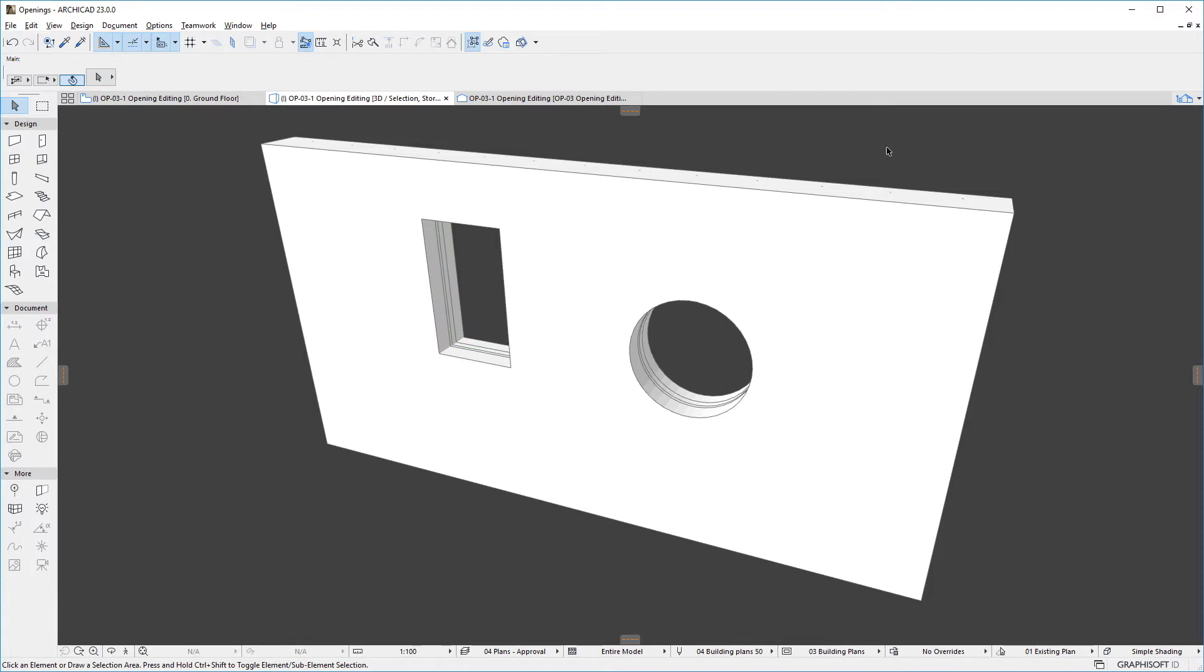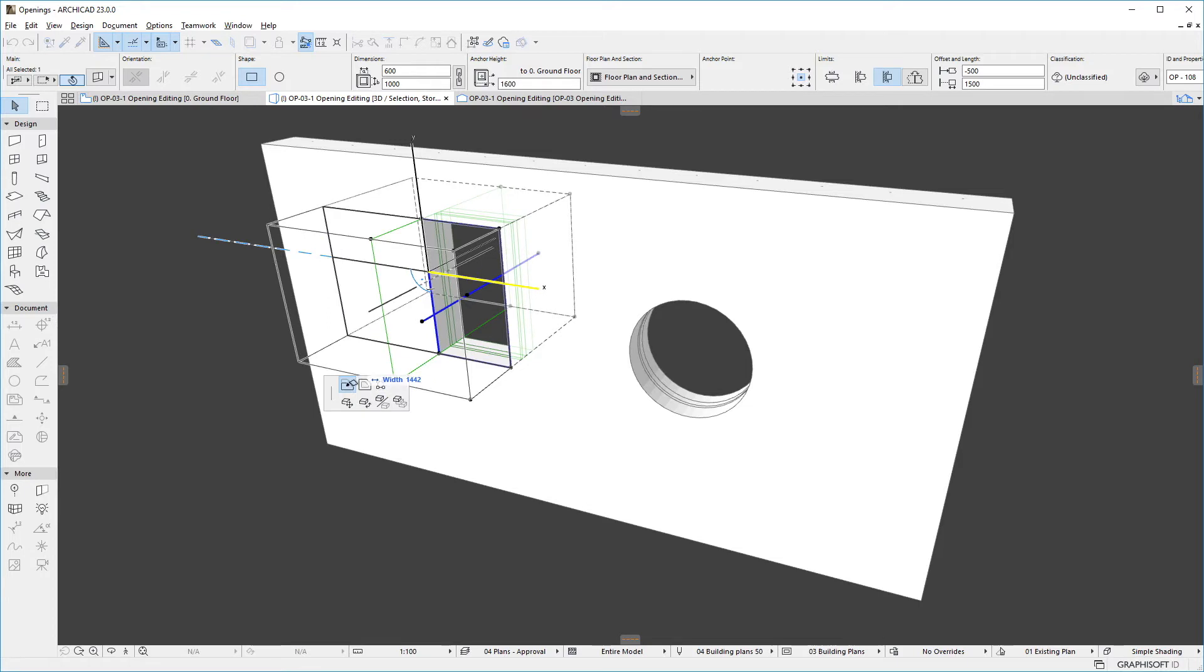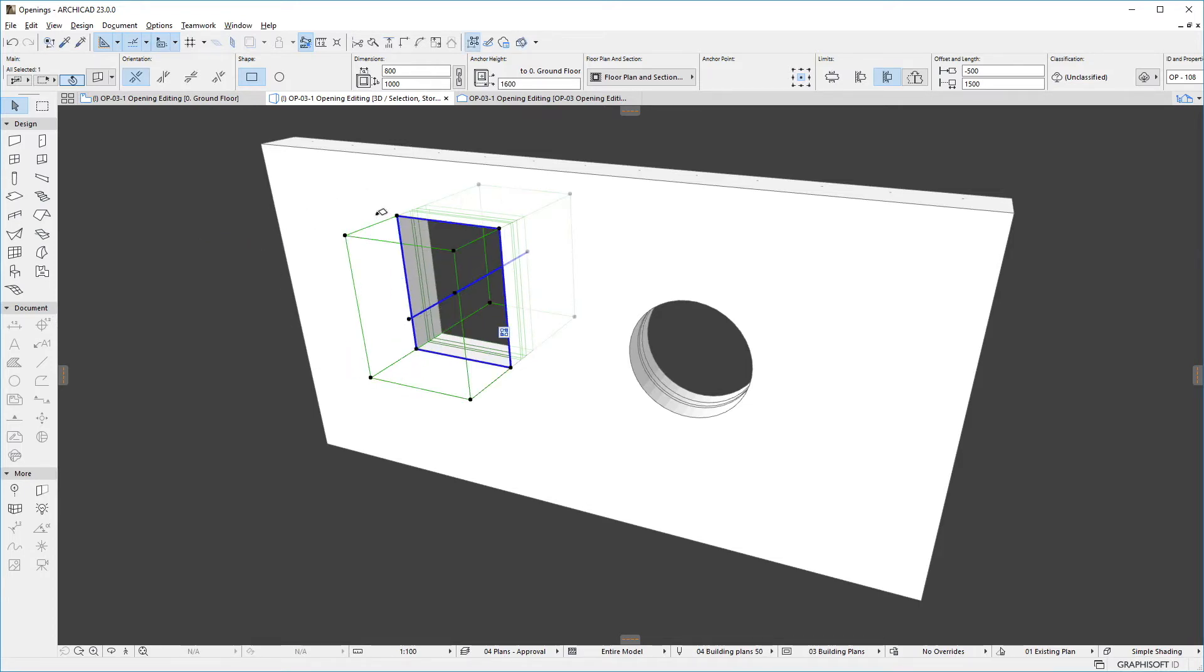If we click any of the edges of the base shape of the rectangular opening, the Offset Edge command is also offered, using which we can offset the single edge of the base shape, modifying one of its dimensions.